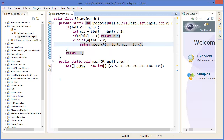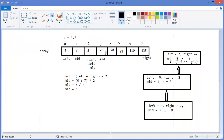So if mid is greater than eight — which is twenty — then right equals mid minus one. Then in the else case — that means array at mid is less than x — x is greater than mid.